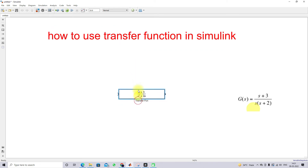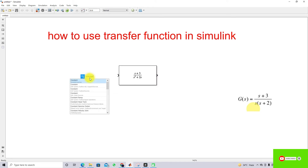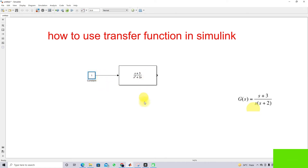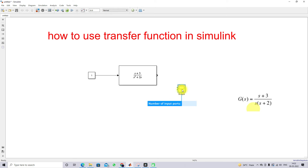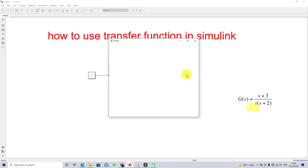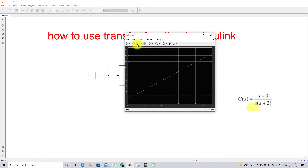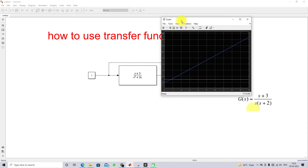Next, we check the results by providing an input to the transfer function and measuring the output. I am going to use a Constant block as the input and connect it to the transfer function. Then I will use two Scope blocks — one to measure the input and another to measure the output — so we can compare both.